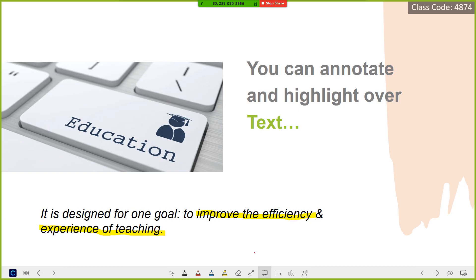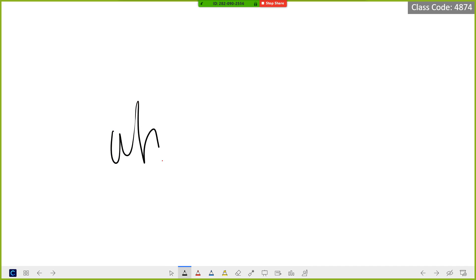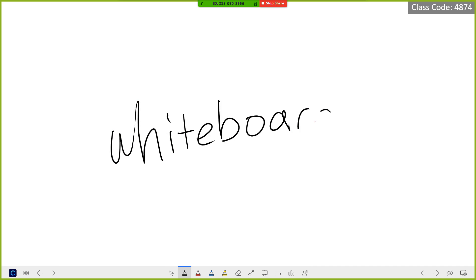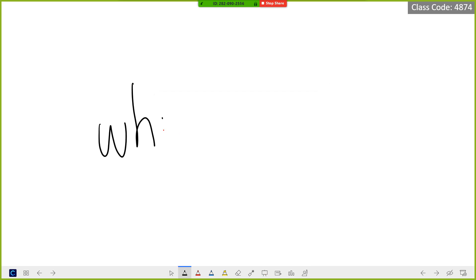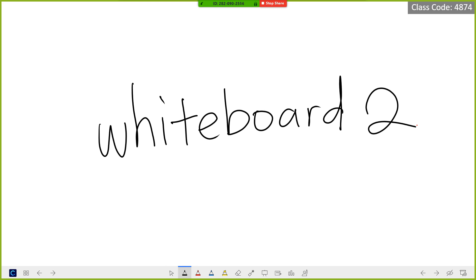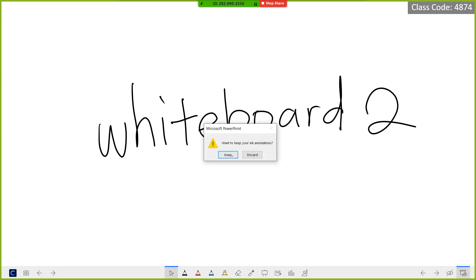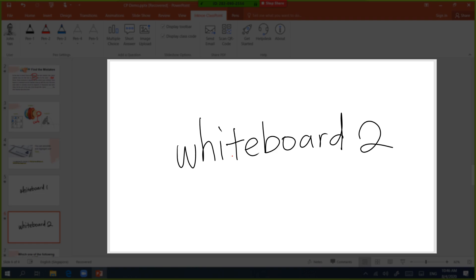If you are a hardcore whiteboard user like me, you will like the next feature I'm going to cover. ClassPoint has a tool that allows you to insert a whiteboard during your slideshow. We don't limit the number of whiteboard pages you can insert, so it's very useful especially when you are teaching tutorial classes. You can just start a blank PowerPoint and keep adding whiteboard pages. And when I exit the slideshow, the whiteboard pages are automatically inserted as new slides — no need to worry about marker pens, no need to erase, and the whiteboard can be automatically saved.